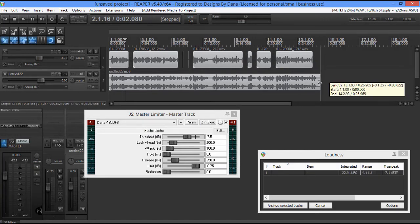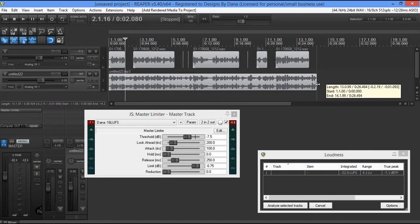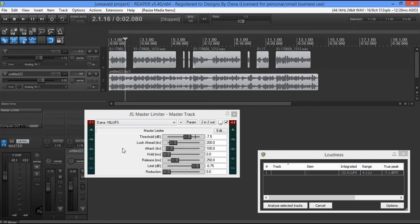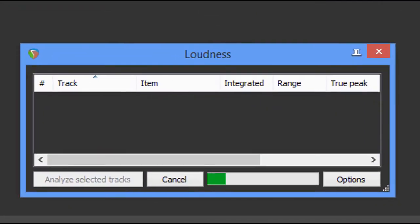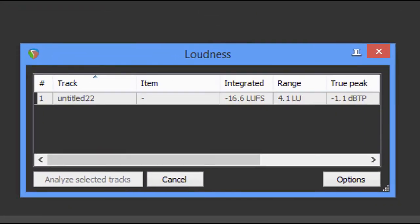So now what do we do? Let's close up the tail here. Let's go ahead and take this — we don't need this anymore. Let's analyze this file and see what it gives us. We are at a negative 16.6 LUFS. Our loudness range is a 4.1. And our true peak is a negative 1.1 all day long.